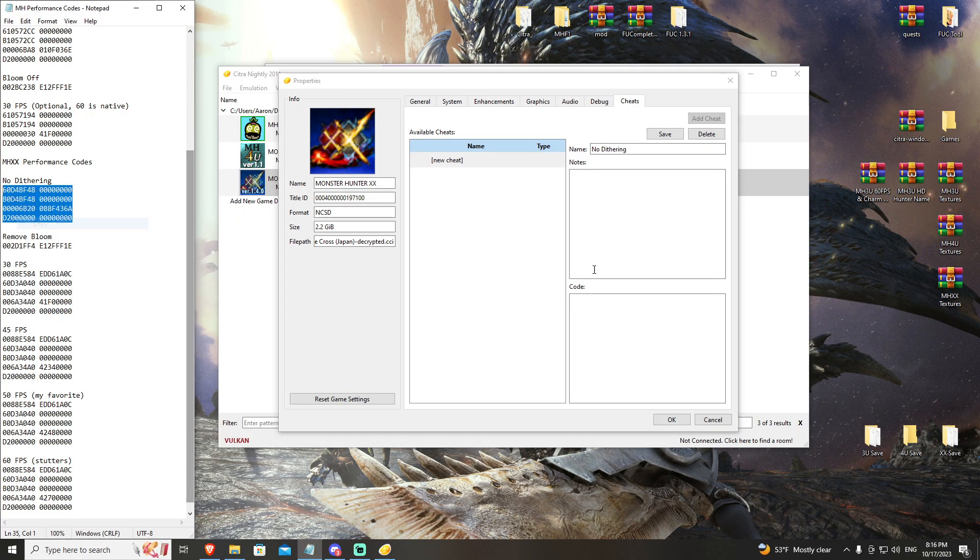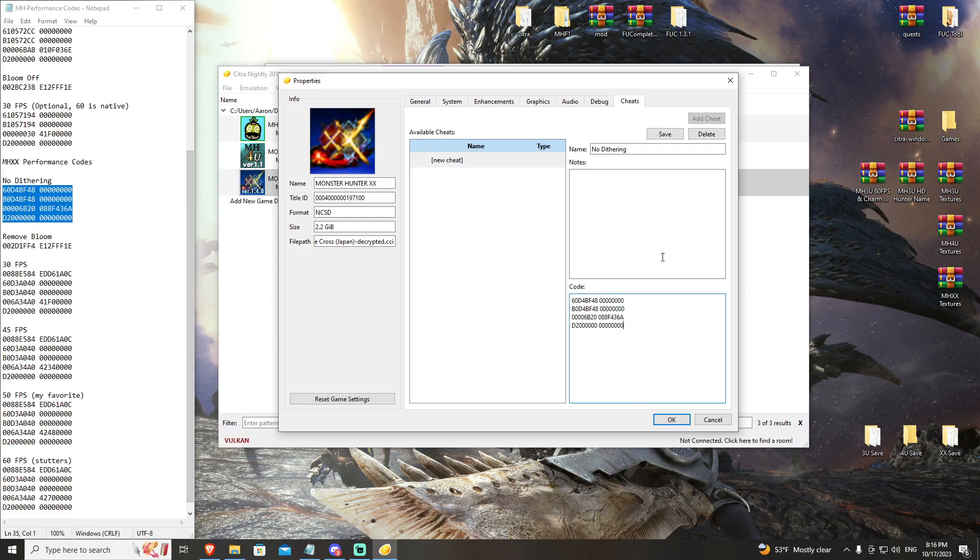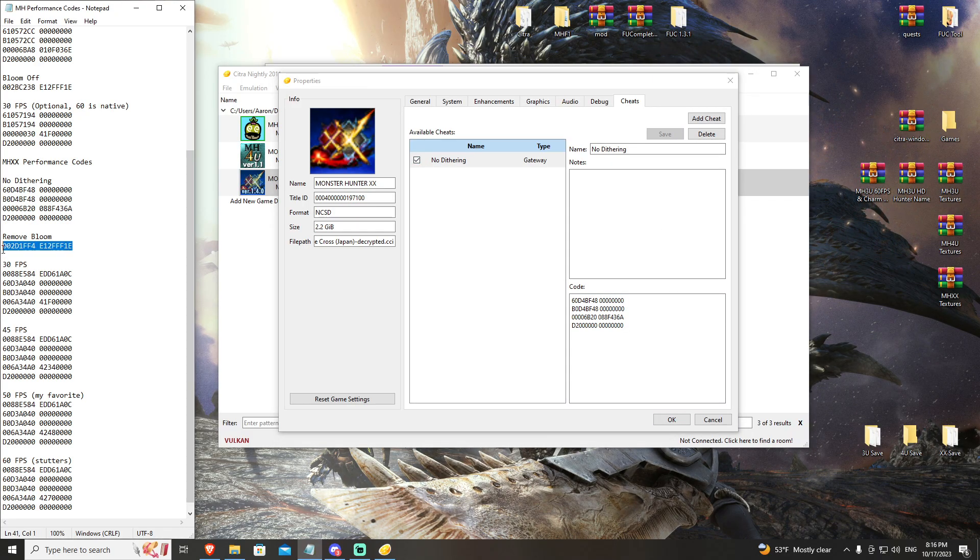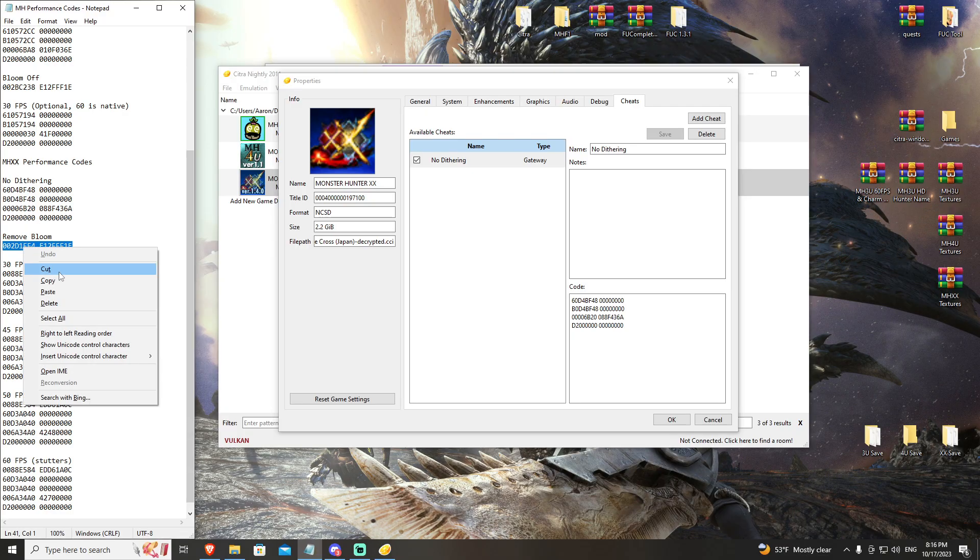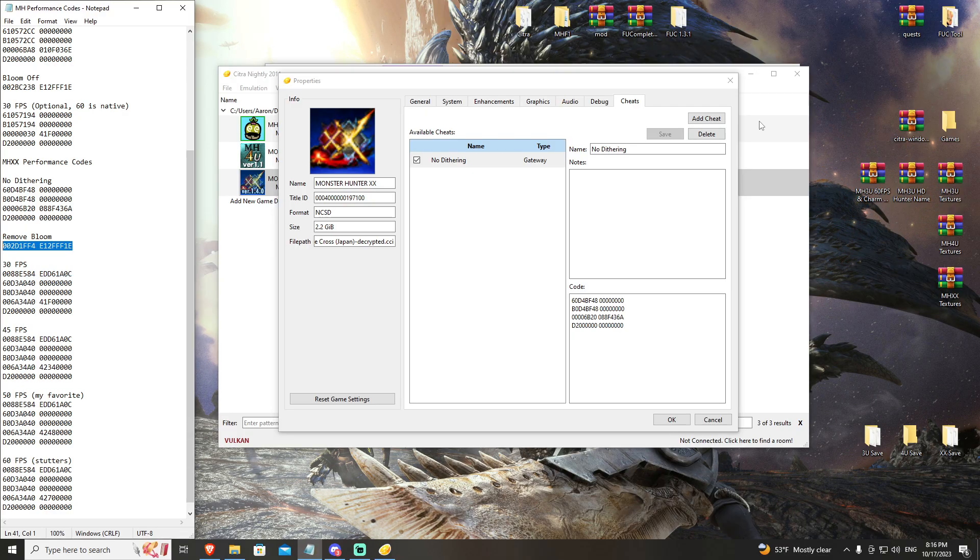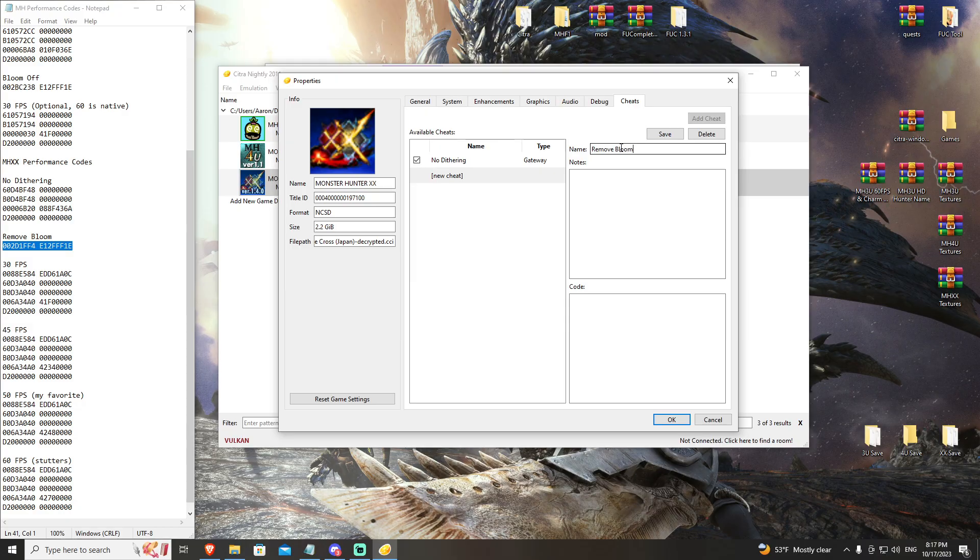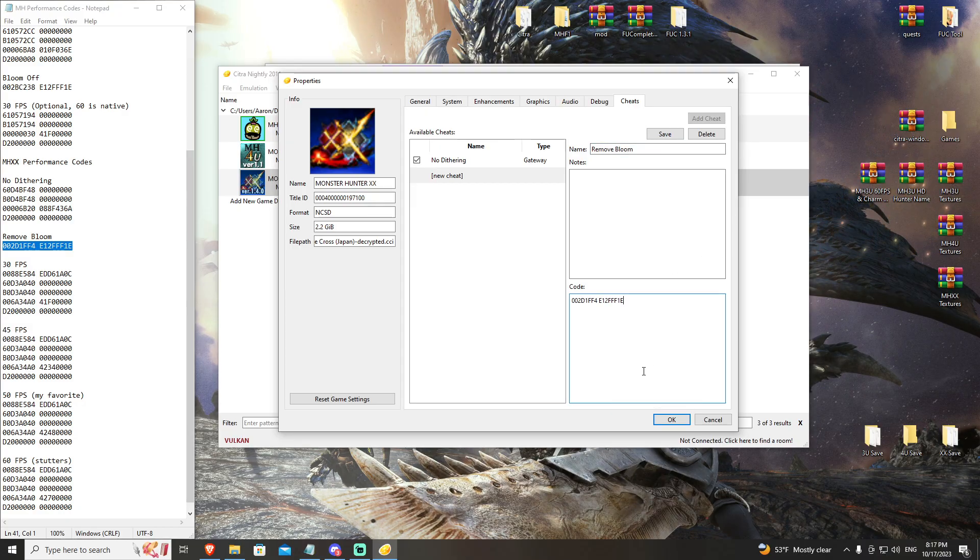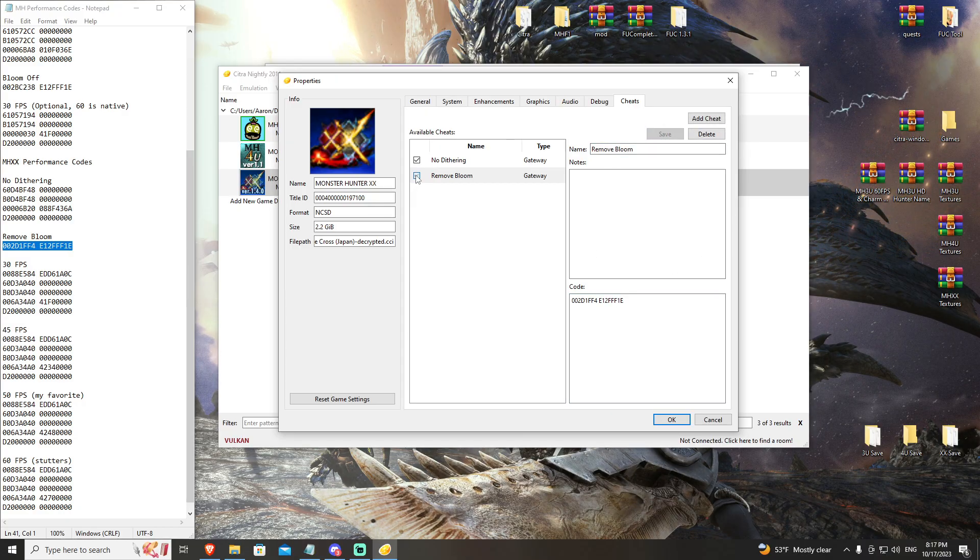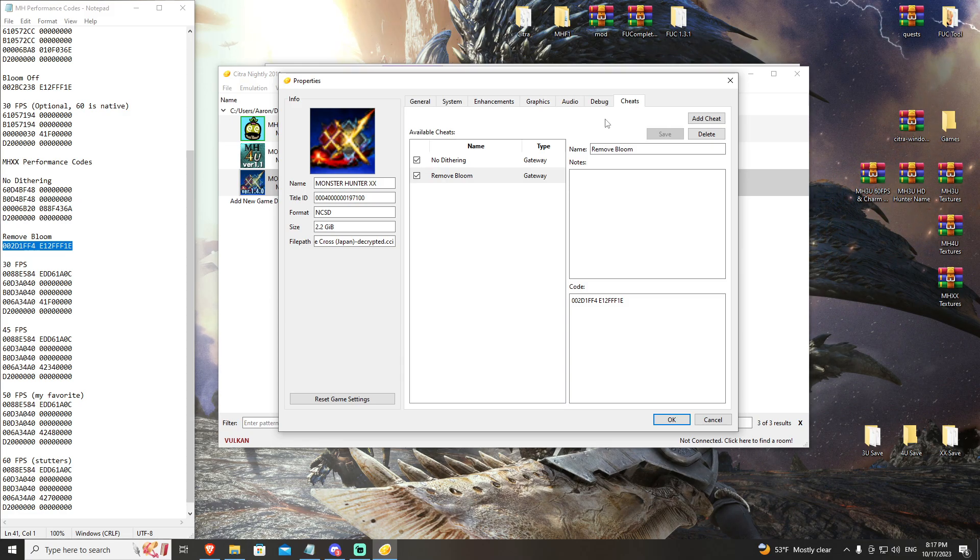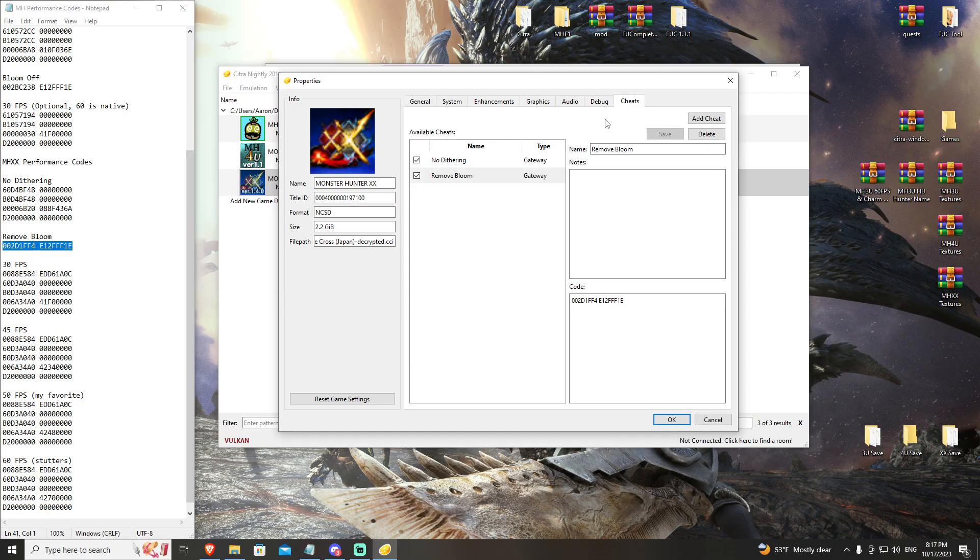Copy and into code, hit save and check. Then you're going to grab your remove bloom, paste, save and check.